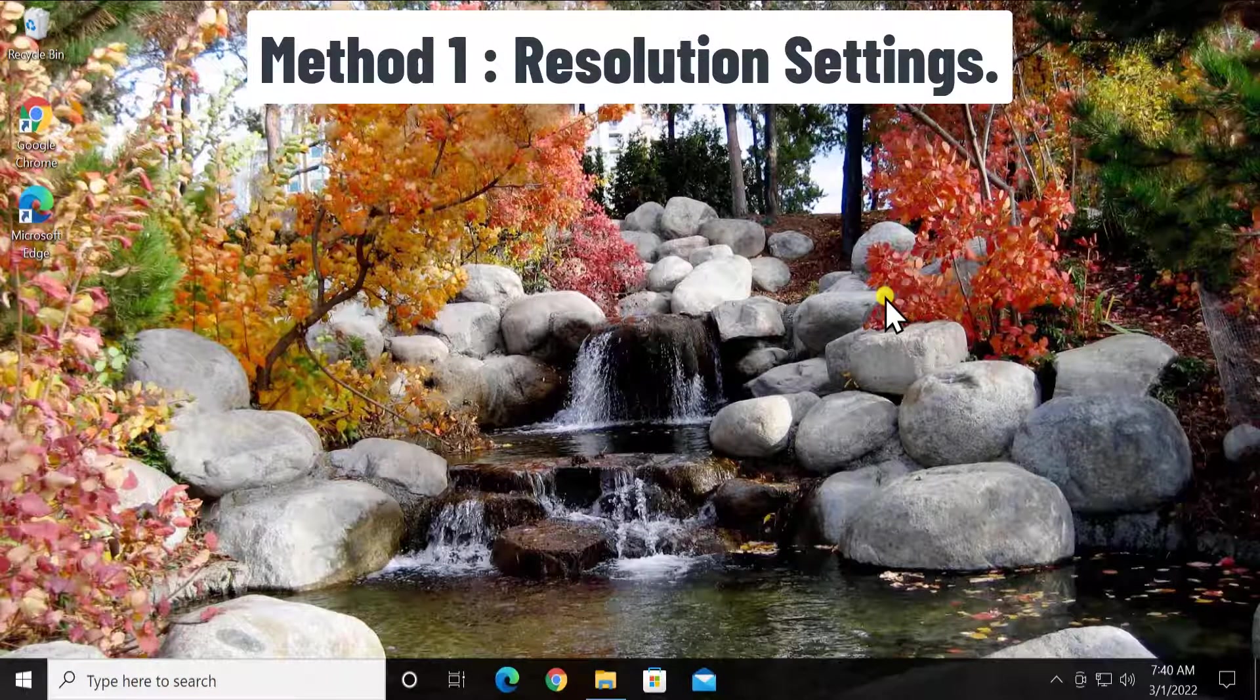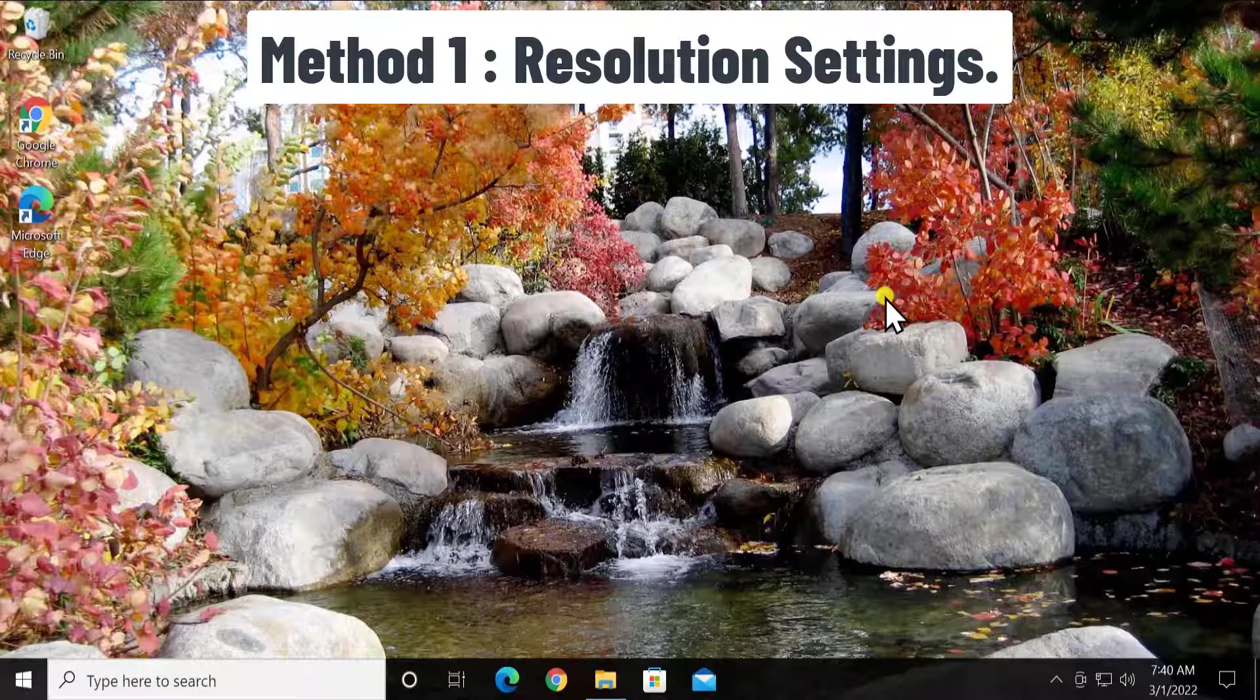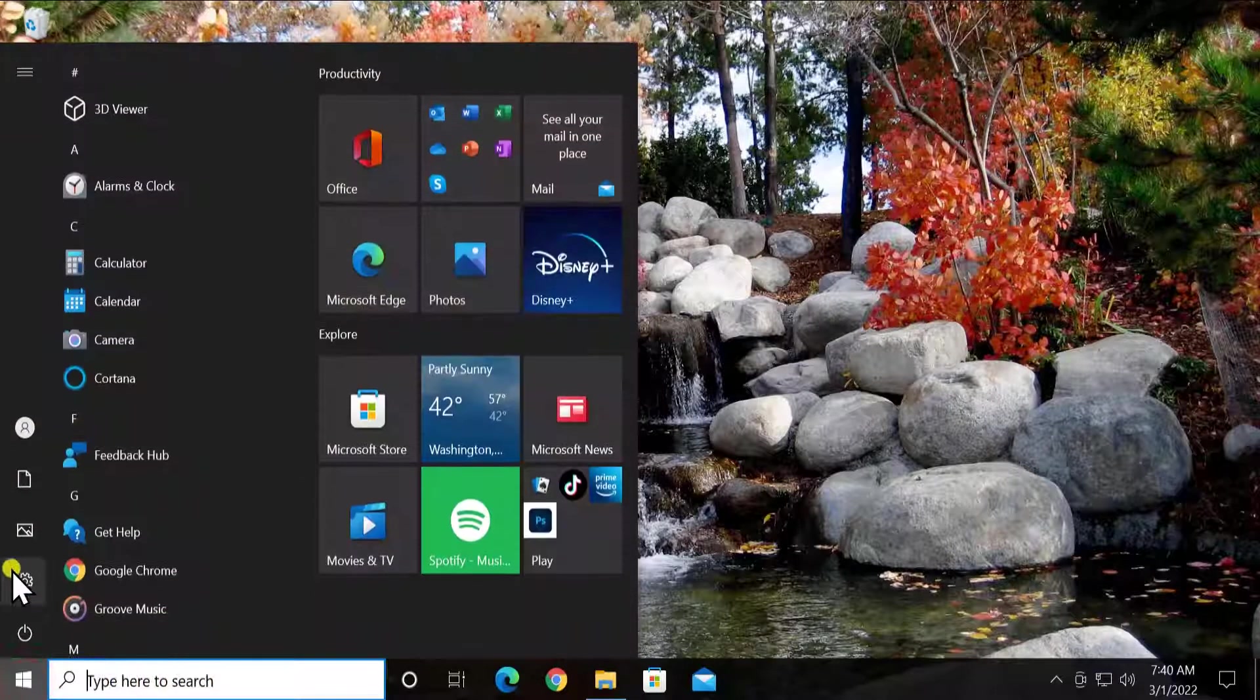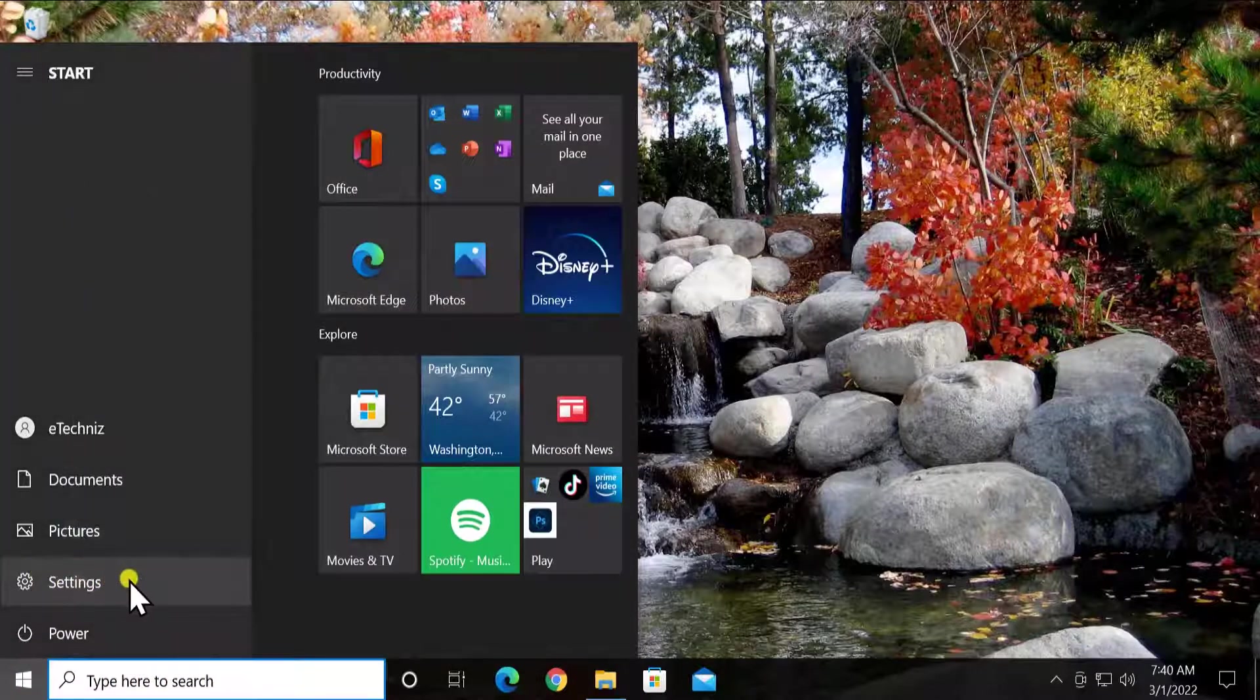Resolution setting. Here you have to check the resolution of your display. So simply click on start icon, click on settings.